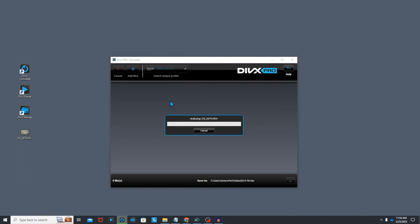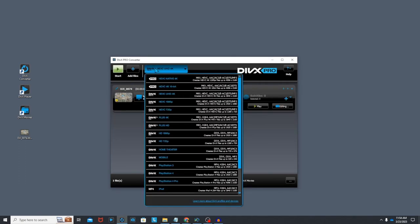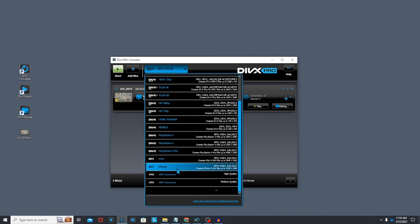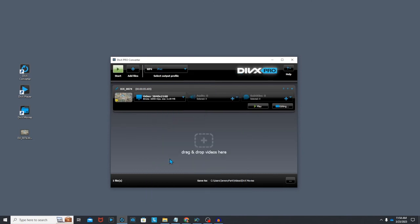While there are a bunch of additional options to choose from, let's keep things simple and just choose the profile we want to convert this file to. In this case we'll just select MP4, also listed as iPad or iPhone here, and we're good to go.